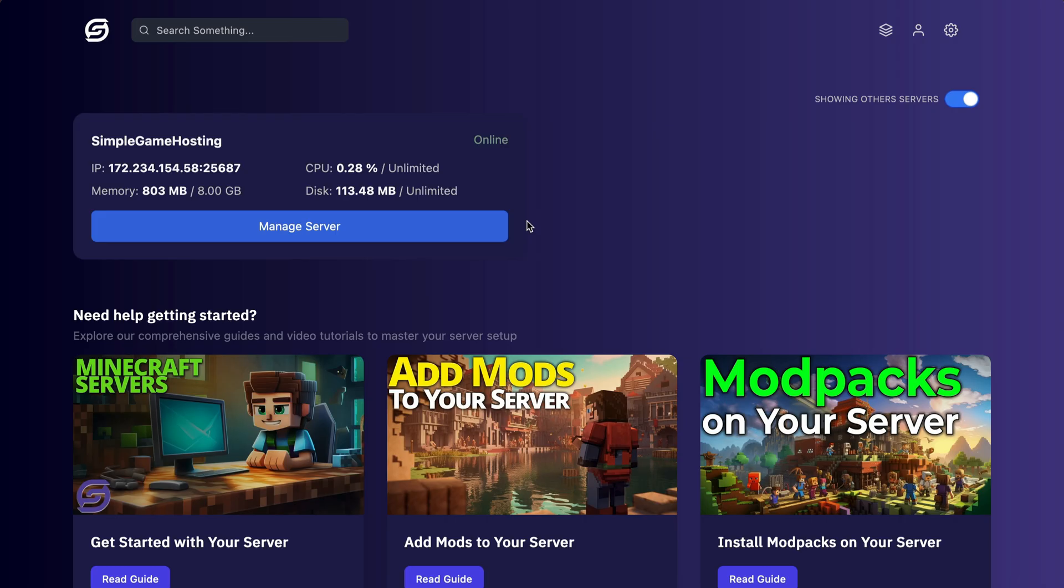Once you log in, it will take you to a page that looks like this. This will show you all of the different servers that you have on your account. As long as your server says Online right here, you should be able to click on the IP address, and it will copy it to your computer's clipboard so that you can paste it into Minecraft and join the server.